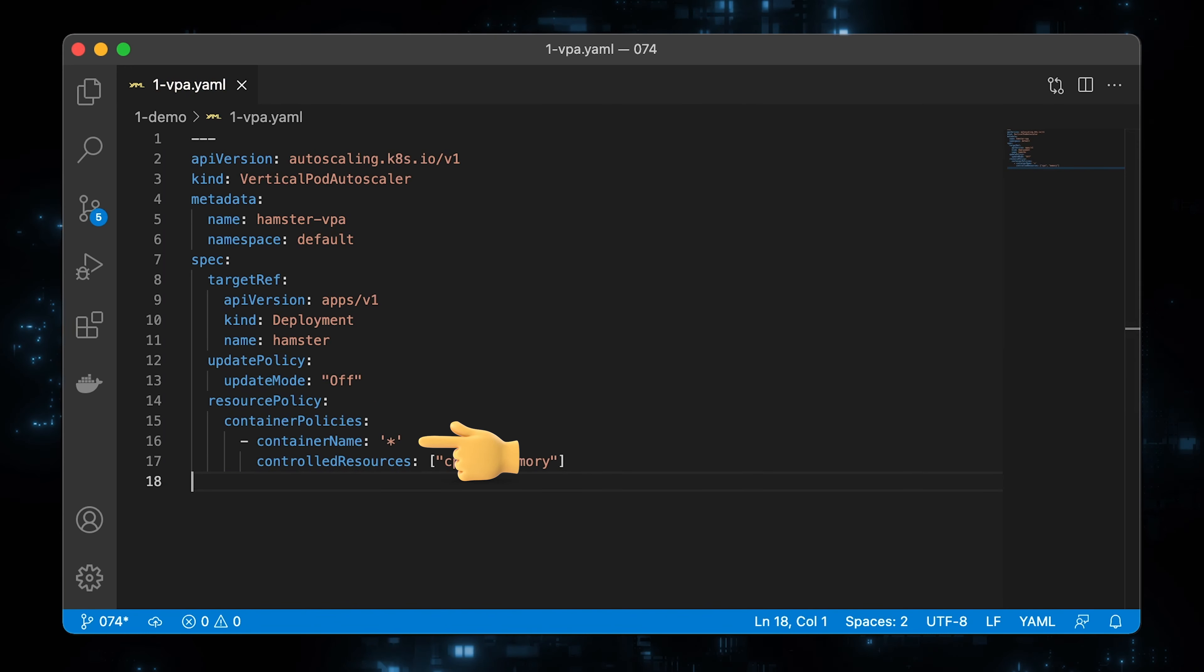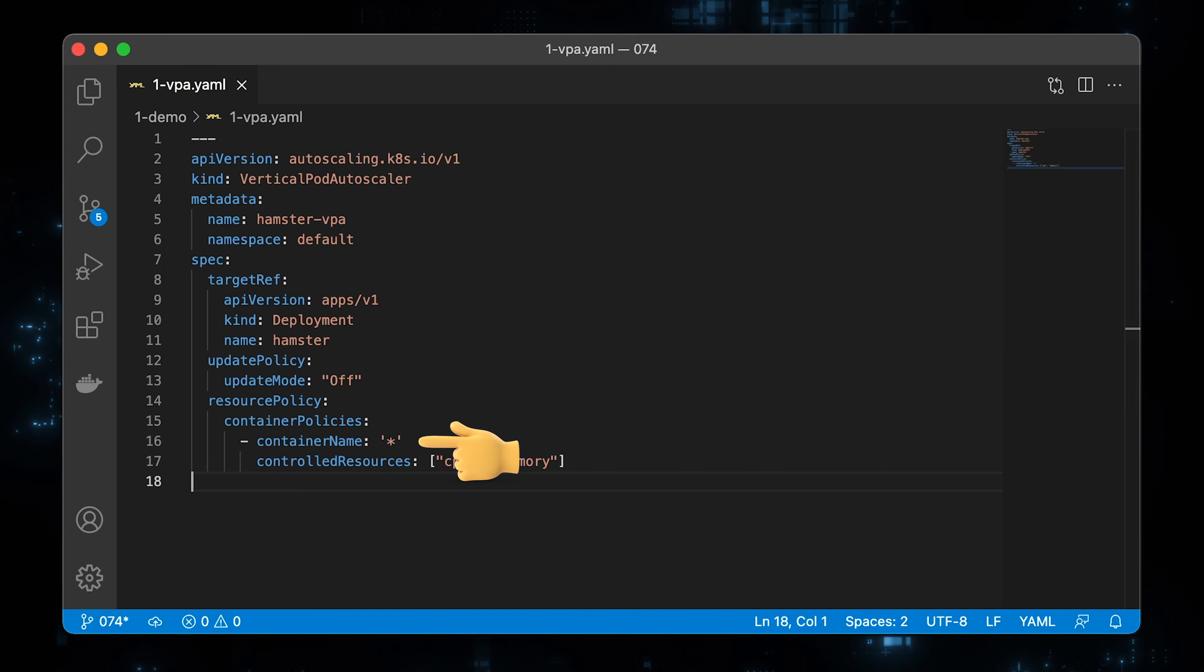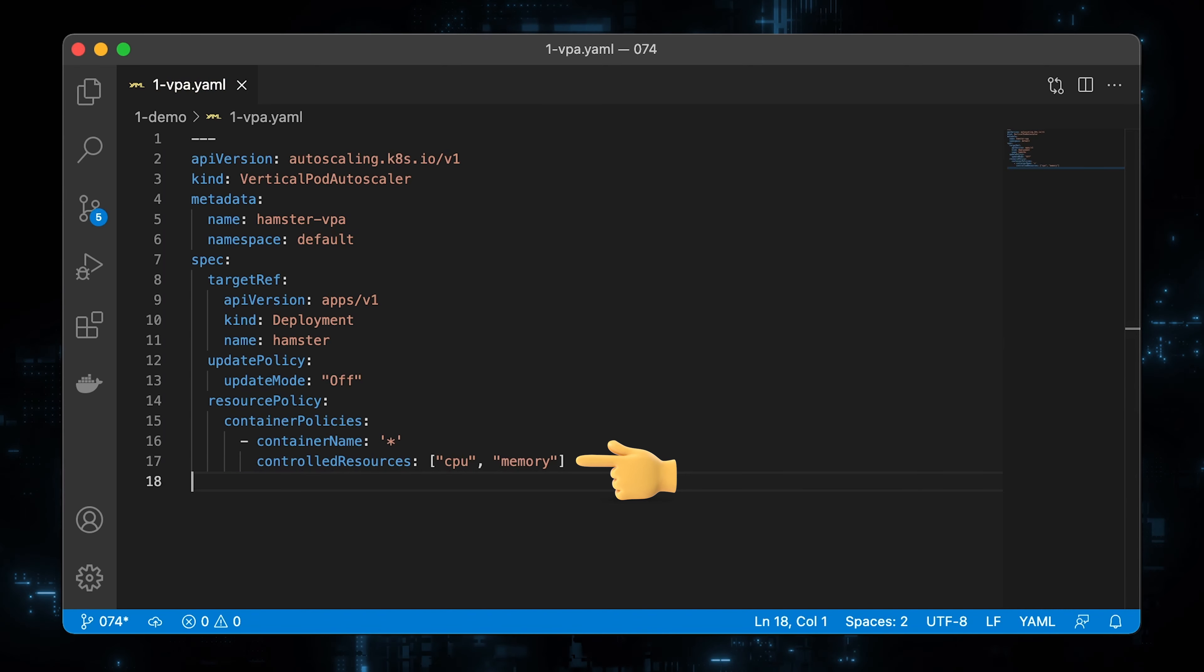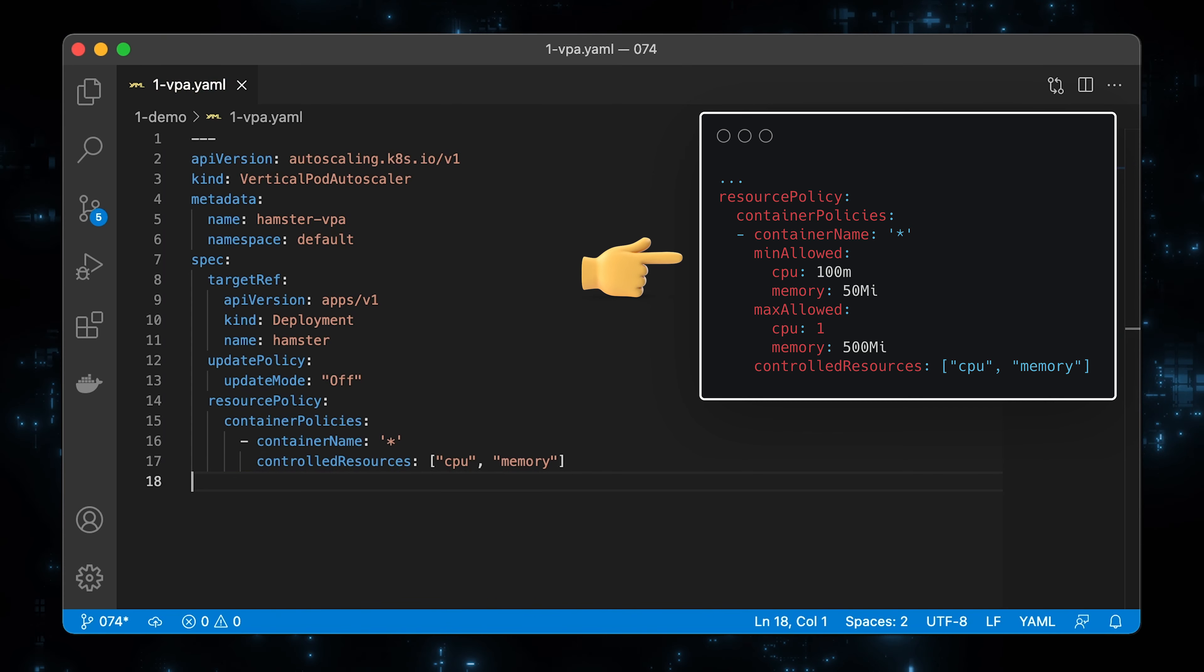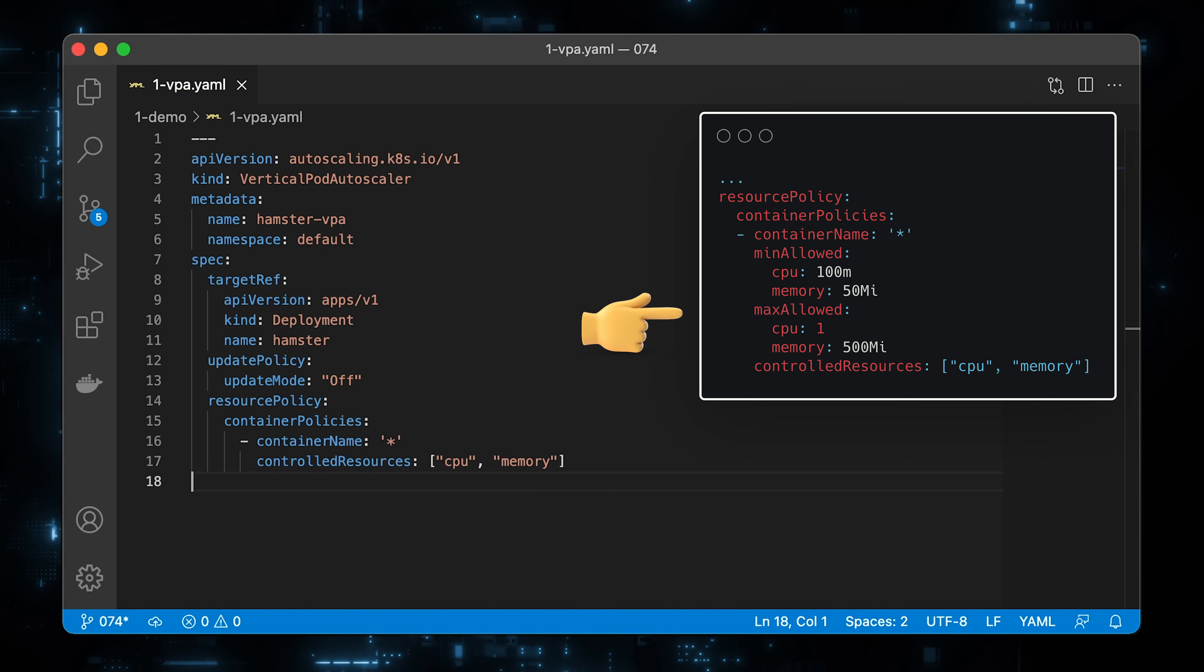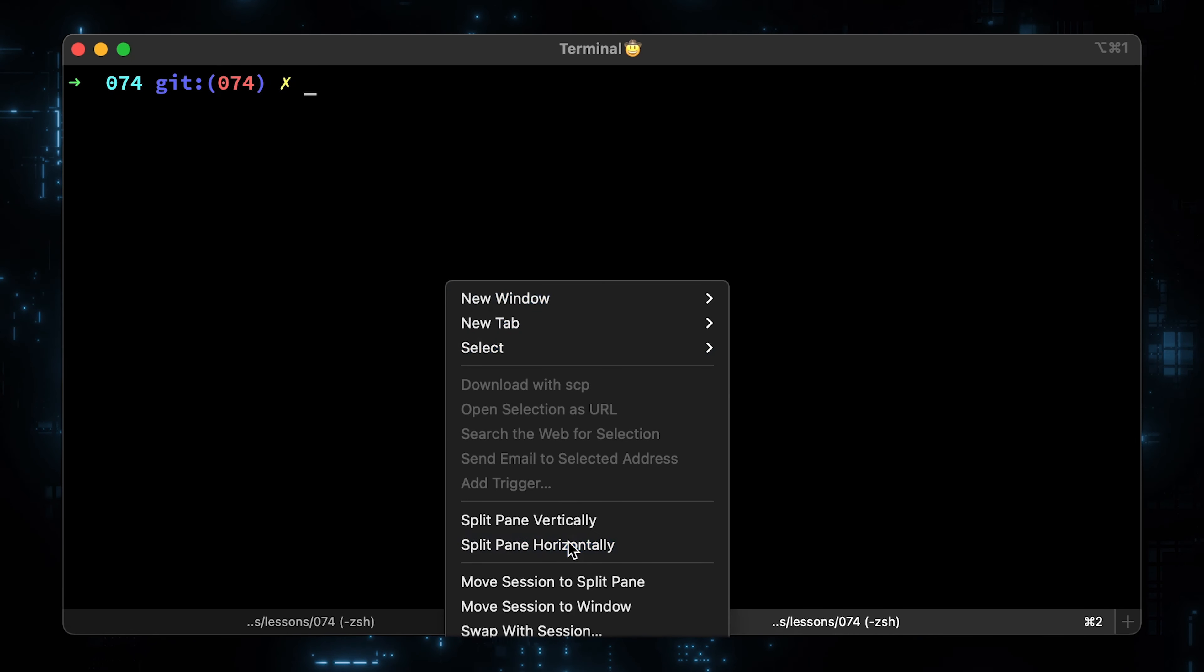Under container policies, you need to specify the pods of the deployment. In that case, it will target all pods in the deployment object. You can specify what type of resources to analyze: CPU, memory, or both. Also, you can specify min allowed. It determines the minimal amount of resources that will be recommended for the container. And max allowed. It specifies the maximum amount of resources that will be recommended for the container. Let's split the screen and apply those objects.